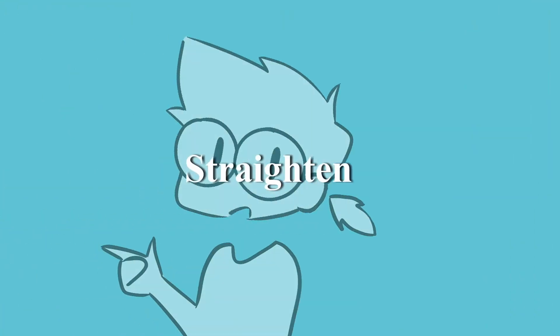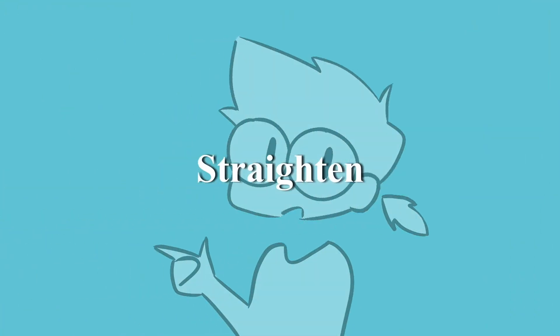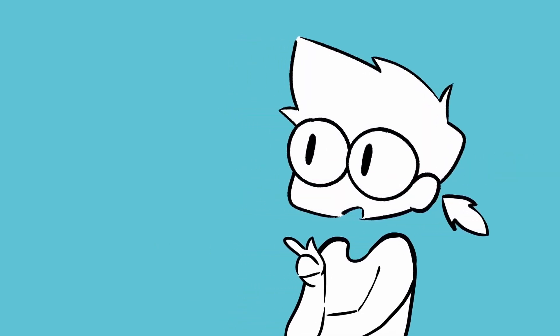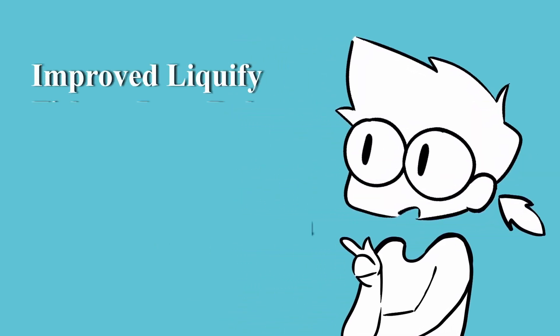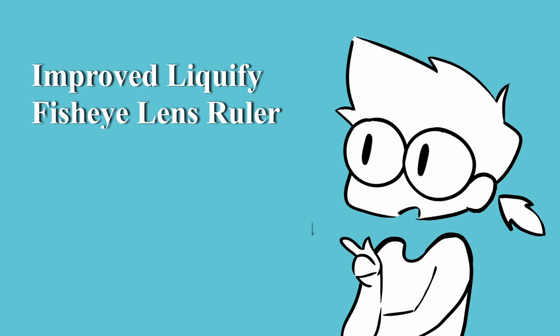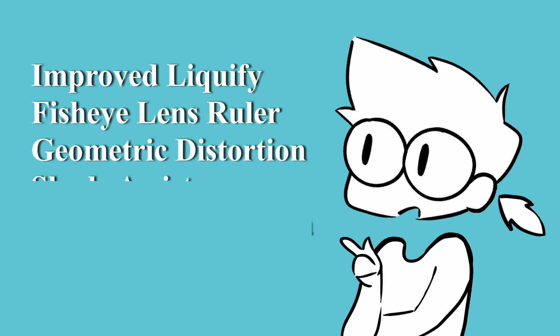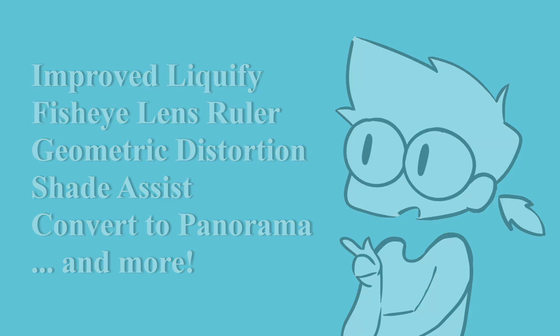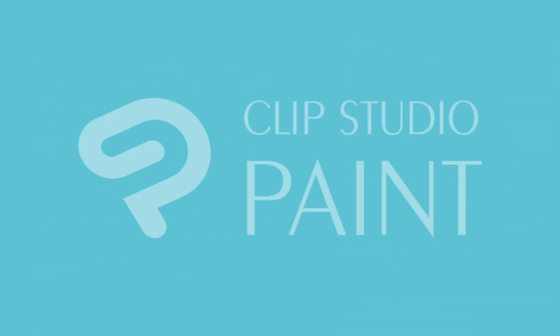This is but a handful of the new features found in Clip Studio 2.0. There's also a new and improved liquify tool, fisheye lens ruler, geometric distortion, shade assist, panorama, and many more. Hope you enjoy this next era of Clip Studio.